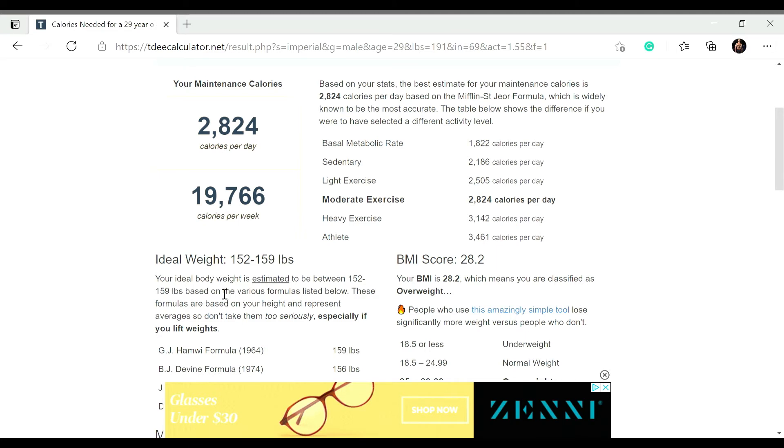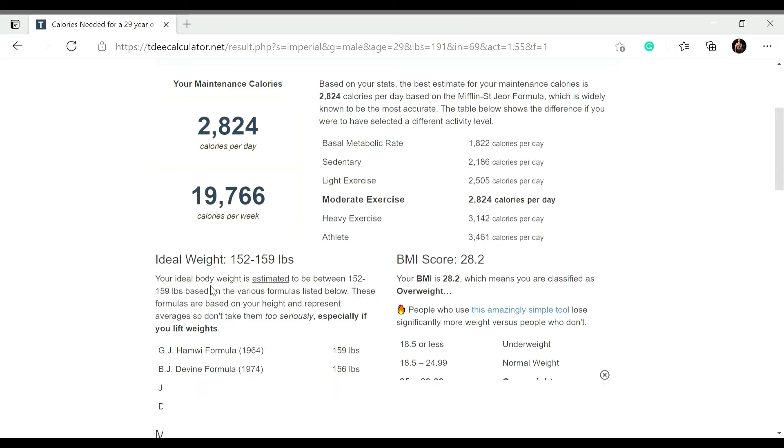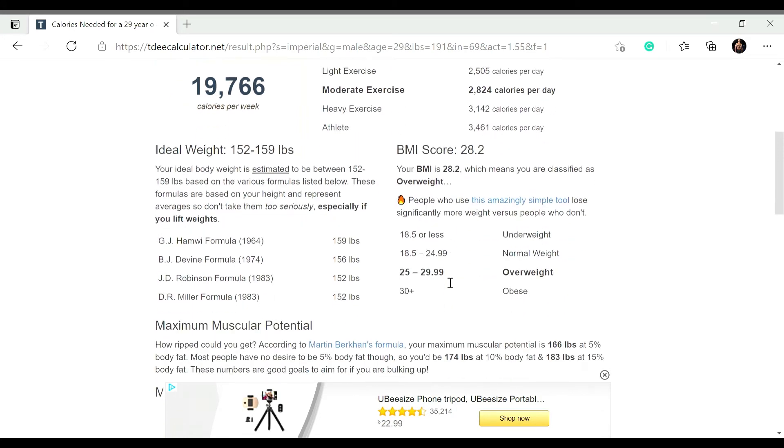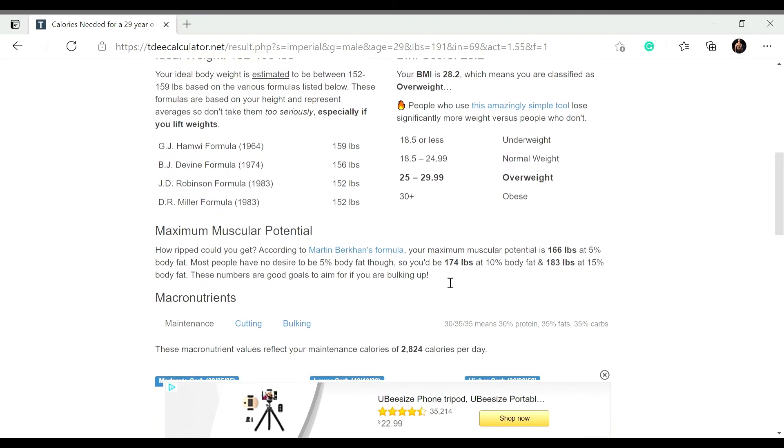And then it gives you some more information. It tells you what your pretty much ideal weight for your height should be. But again, this information is not usually pretty much accurate because it doesn't take into consideration how much lean muscle mass you have. And it tells you what your BMI score is.